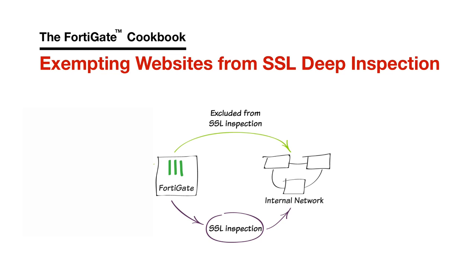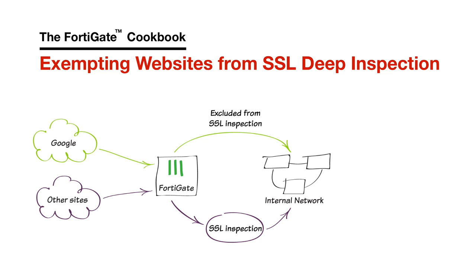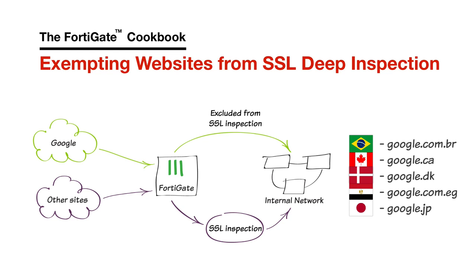You should only exempt websites that you trust. In this example, we'll exempt google.ca from SSL Inspection. If you're following along, you should try exempting your local Google search domain instead.